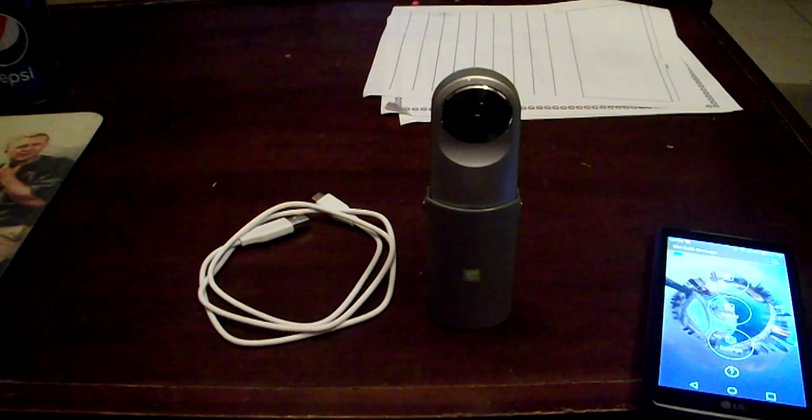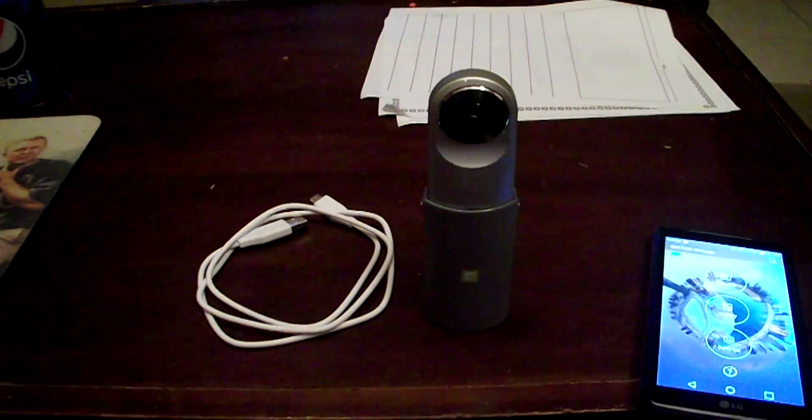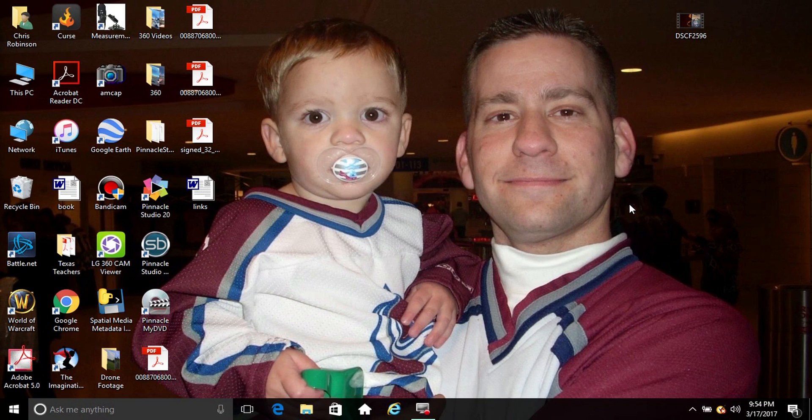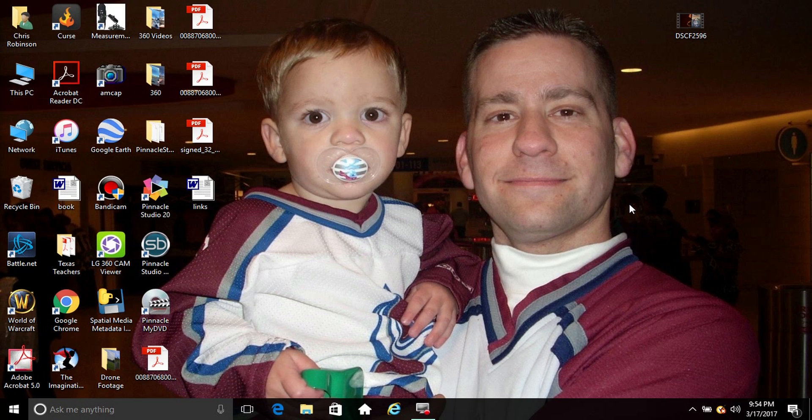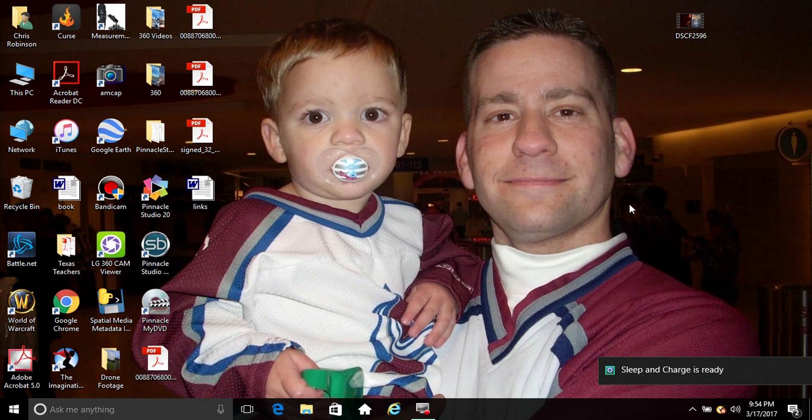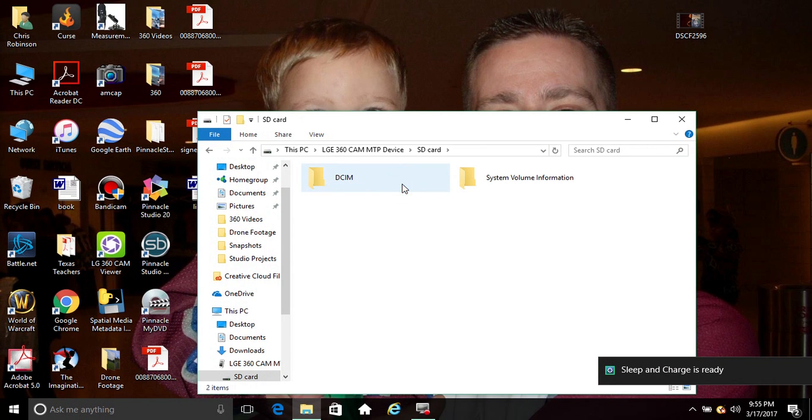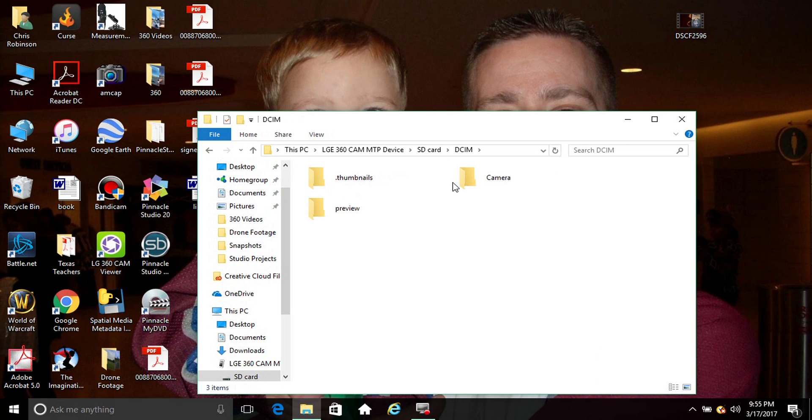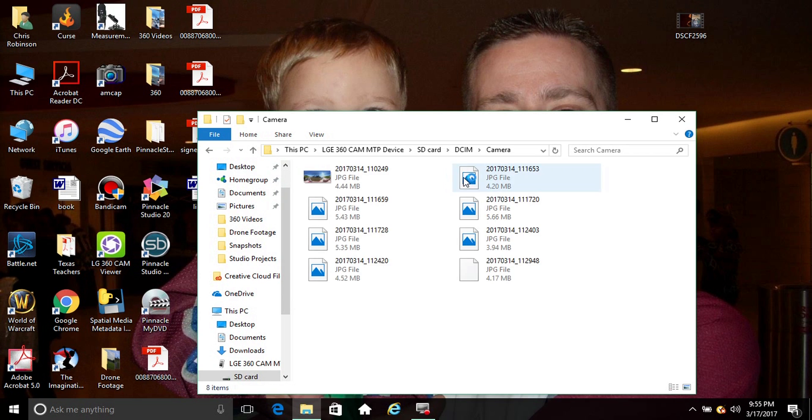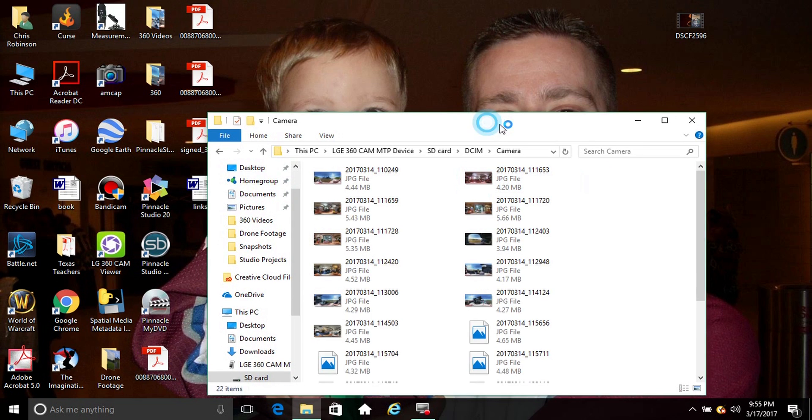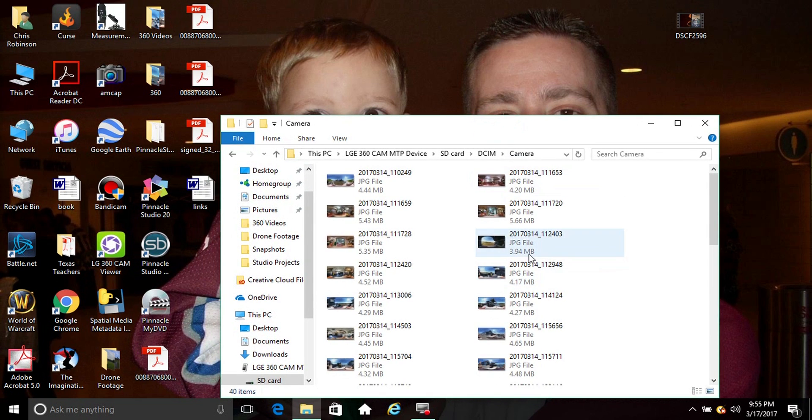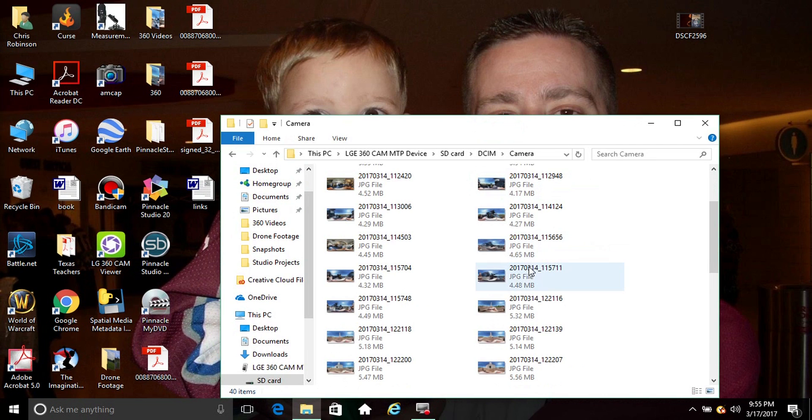Now I'm going to show you how to download the photos and upload them to Facebook or either YouTube from the PC. Okay, I'm back. Now we're going to hook up the LG 360 camera with the USB cable, the downloader files.